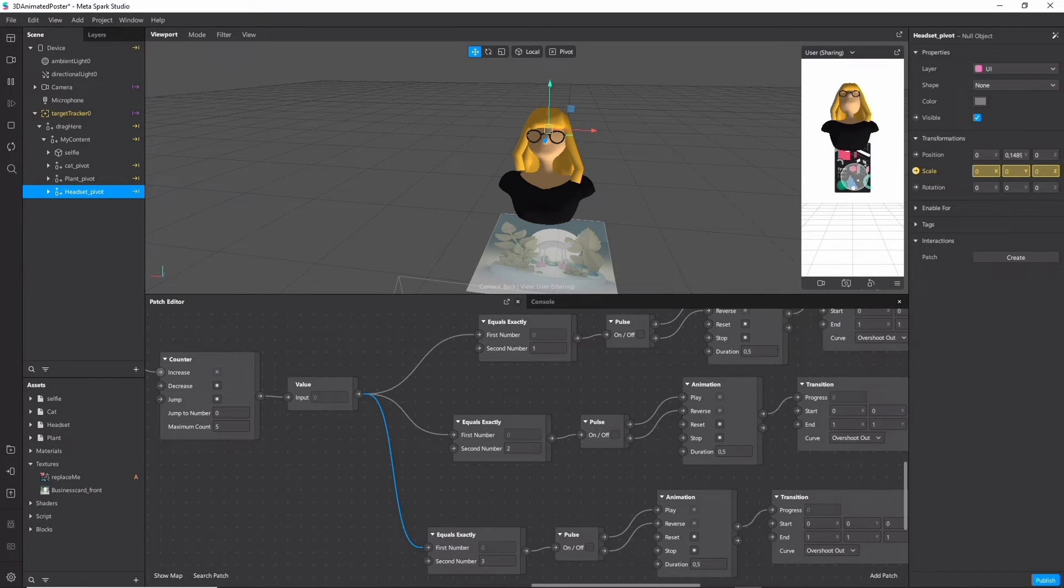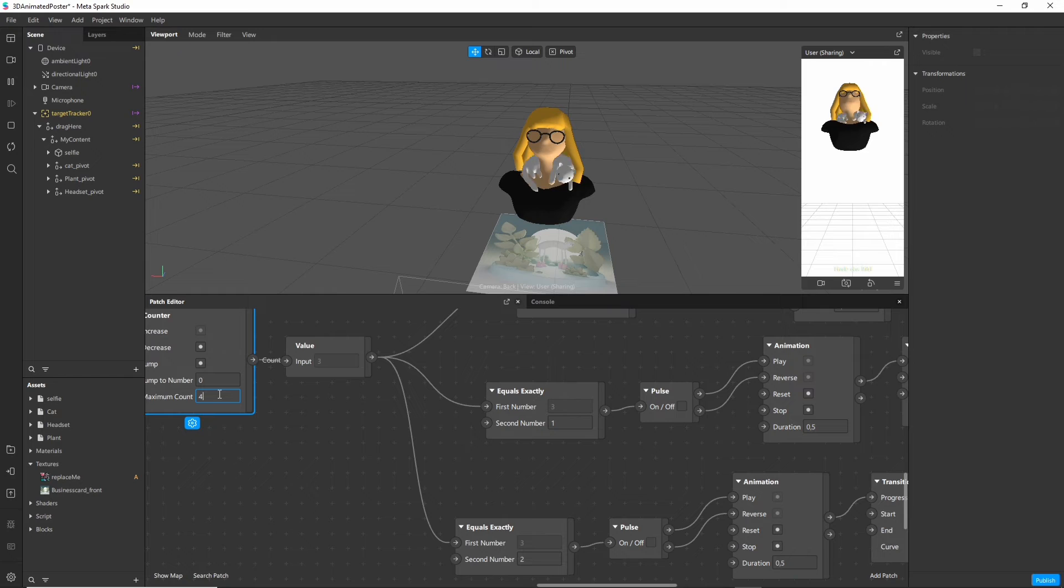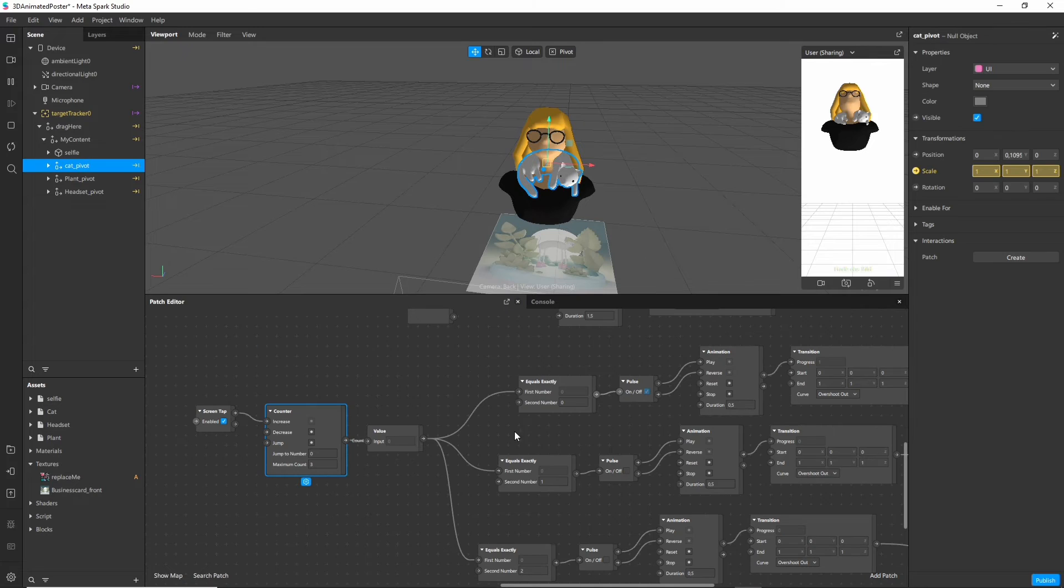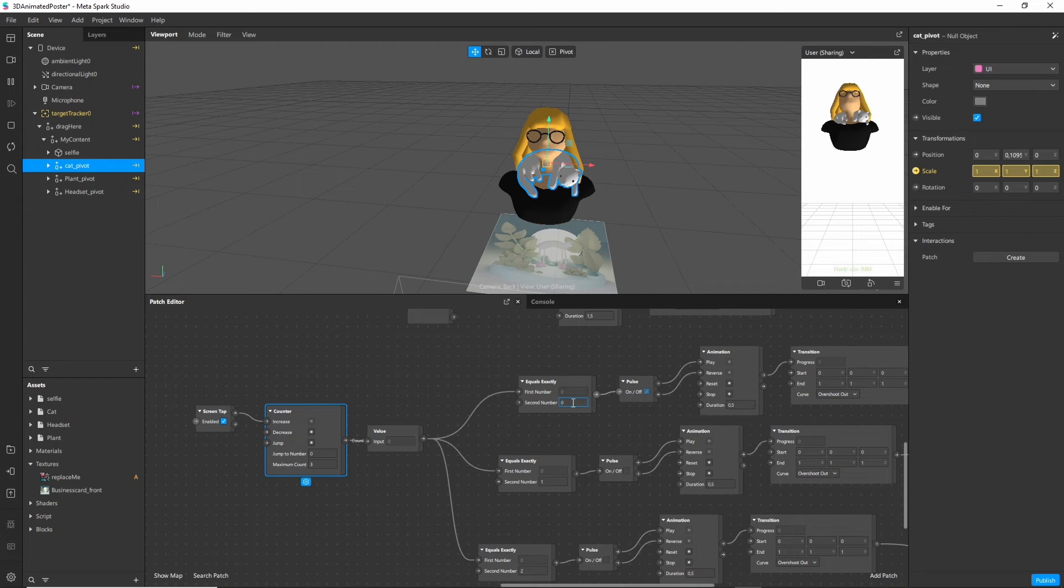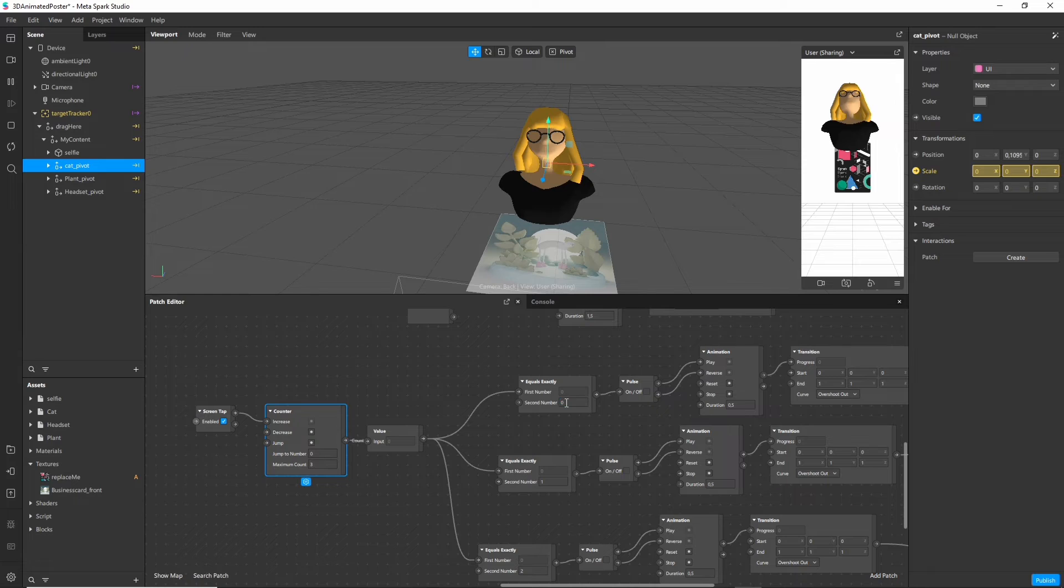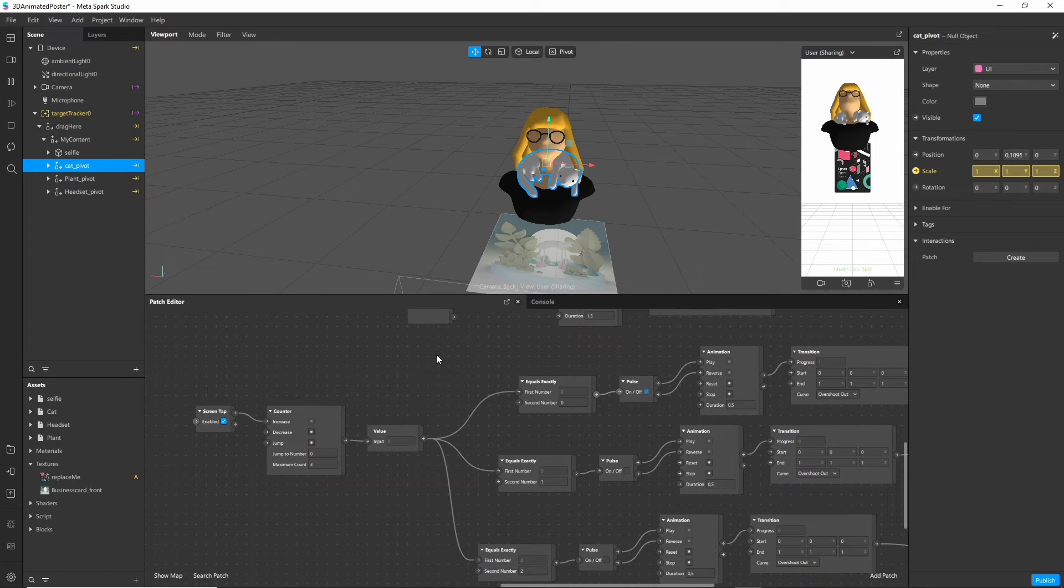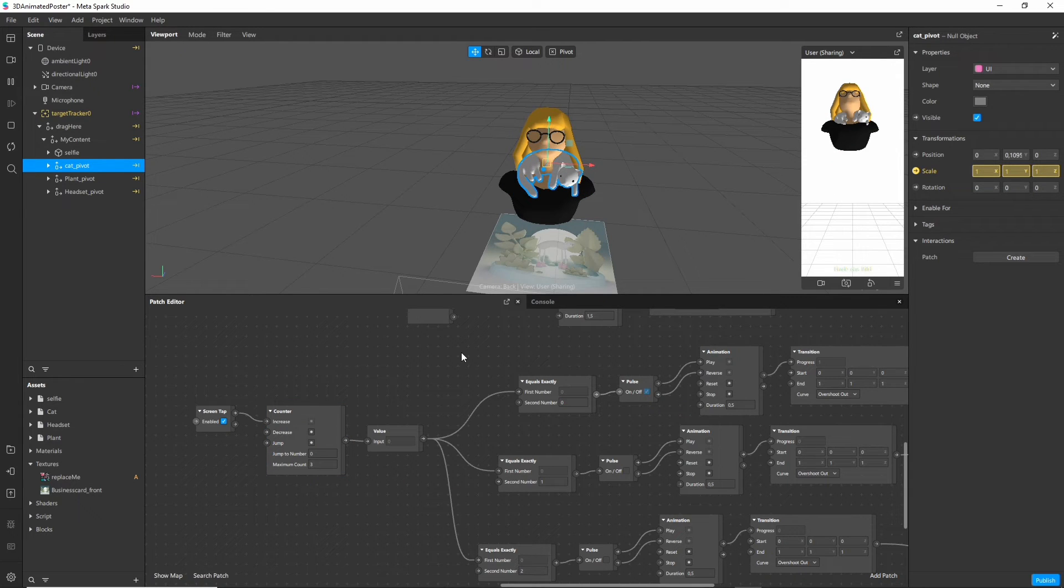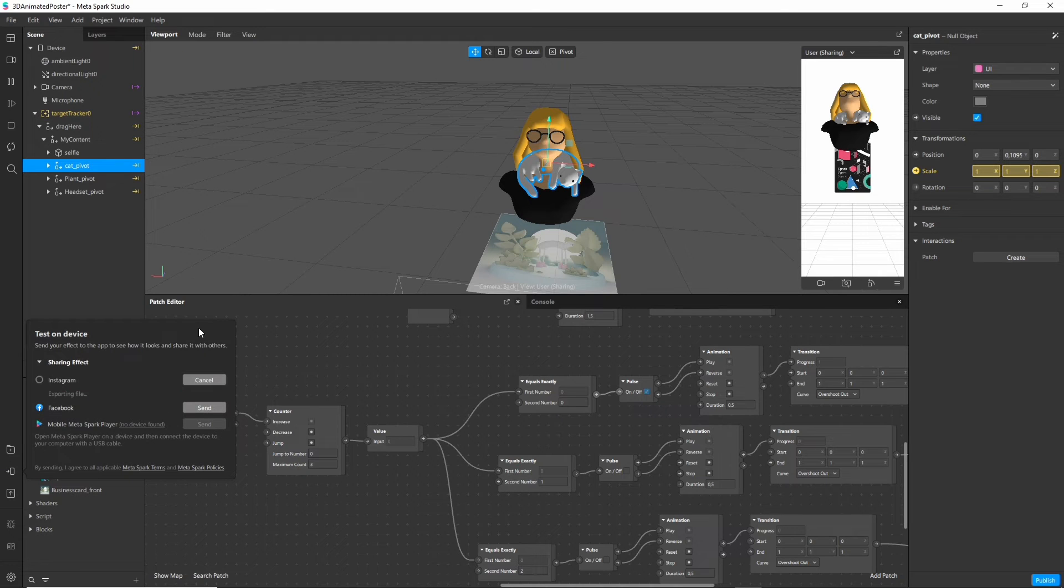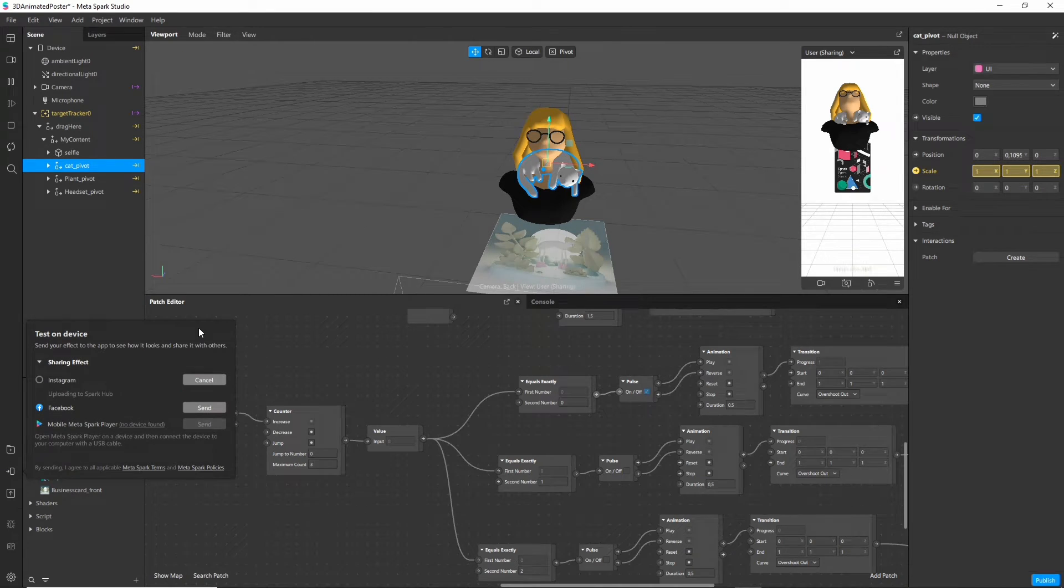Perfect! But one thing you might notice is if we tap more than three times nothing will happen. So if we want to cycle through all of these items and repeat itself we need to put a three in the maximum count value. If you want the first item to be shown at the start of the lens you can change these values to zero, one and two. And a maximum count of two. So now it's time to refresh the link and look at it in Instagram.